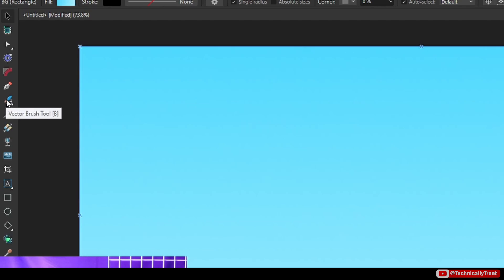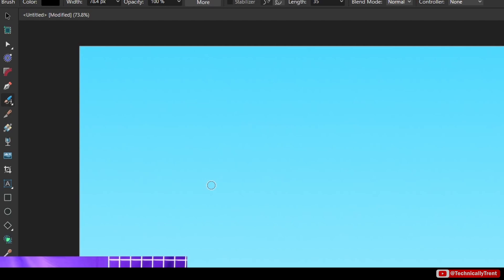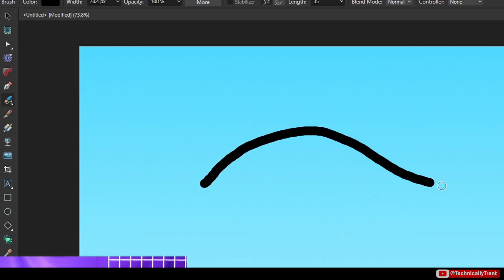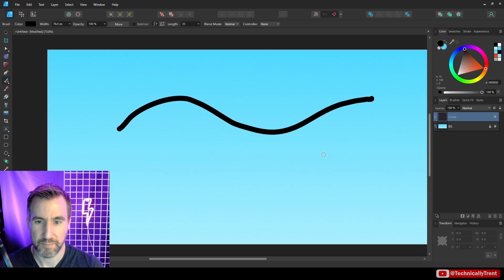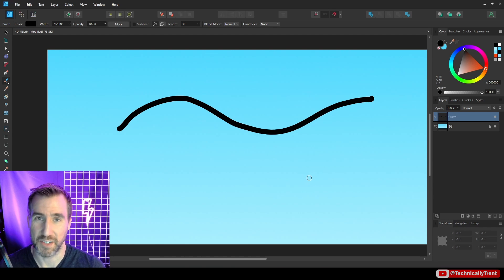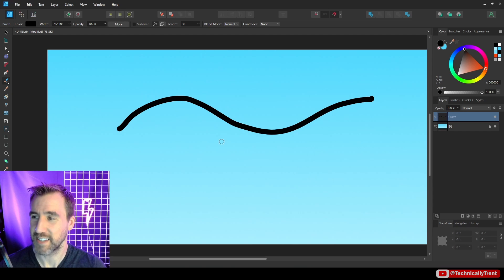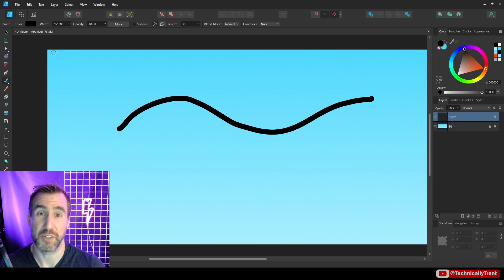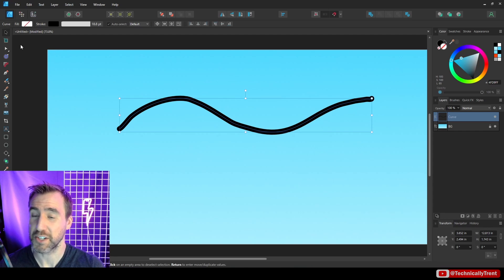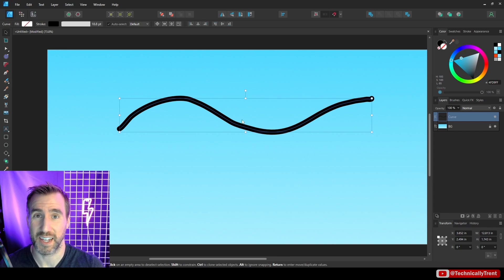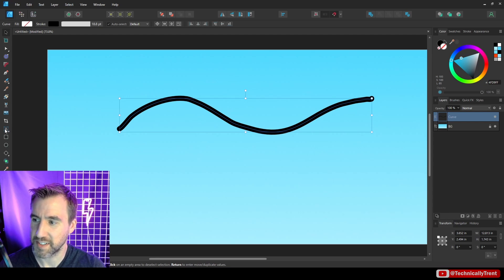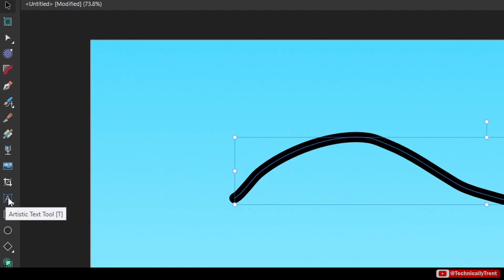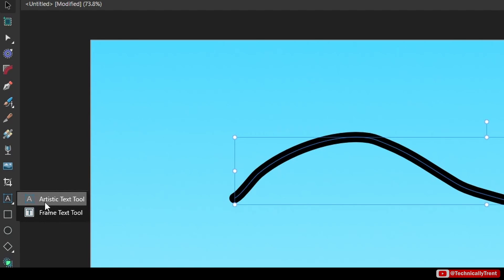I'll select the vector brush tool here and I'll just draw a random path on my document and let's say we want to put some text on that. Affinity Designer makes this super easy - first make sure you actually have this object selected and what you want to do is click on your artistic text tool over here. It might be set to frame text but just make sure you have artistic text selected.